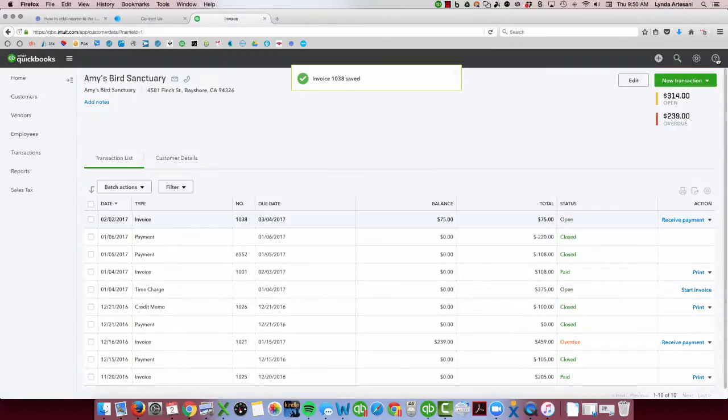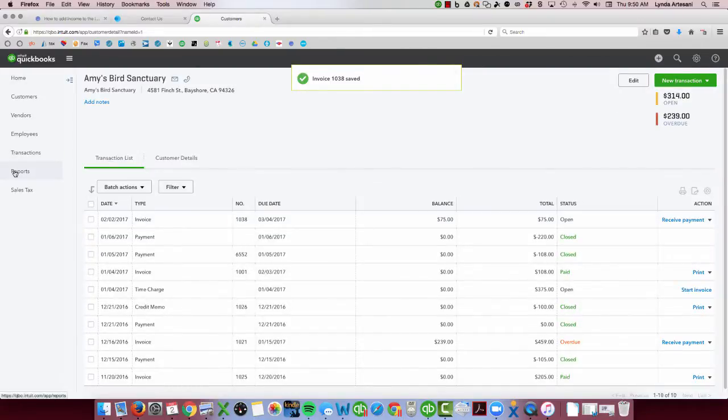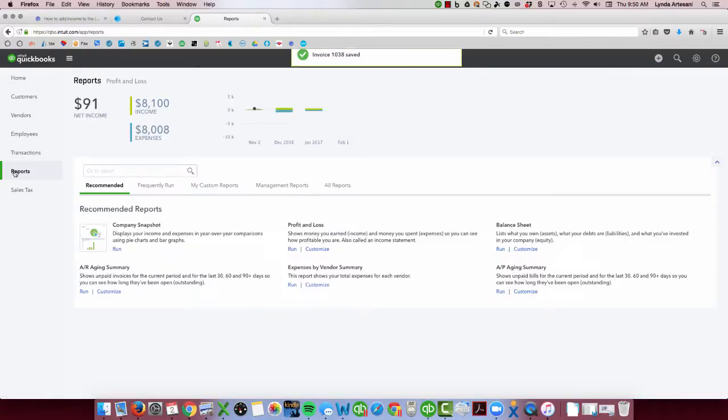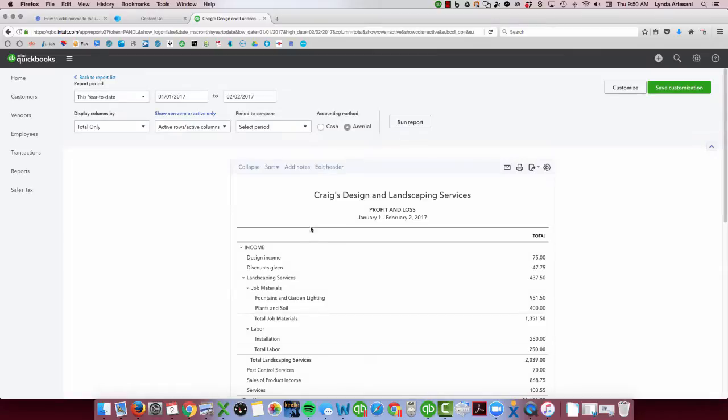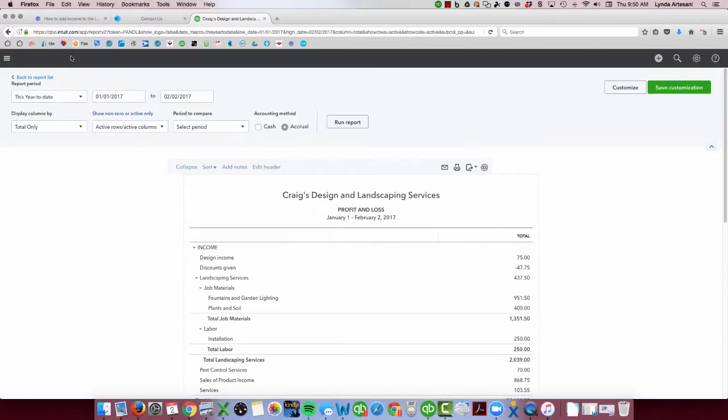I'm going to close out of here. I'm going to go back to my report, profit and loss report. Now my design income for Amy Sanctuary is showing up. So in order to find the ones that are not in the right account, of course, they're going to show up for you when you come into your bank reconciliation.